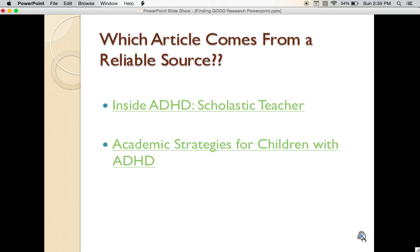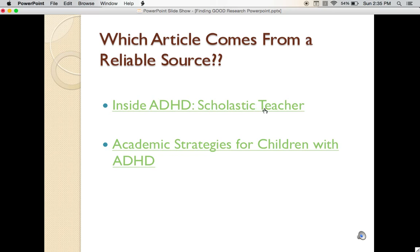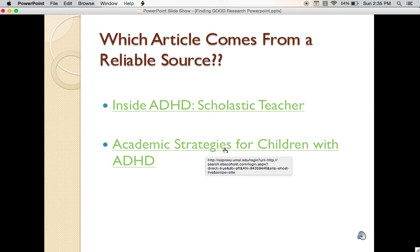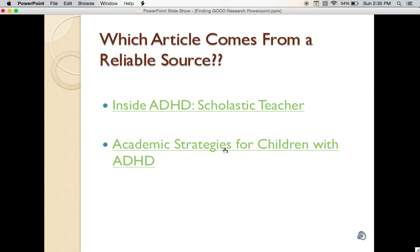Go ahead and click both of the links. First, click the Inside ADHD Scholastic Teacher link. This will bring you to an article about ADHD. Once you are through reading that article, please come back to the PowerPoint and click the Academic Strategies for Children with ADHD link and read that article. When you are done, I want you to decide which one of these articles is peer-reviewed and therefore reliable. You can also find both of these articles linked in the class content folder for this week.